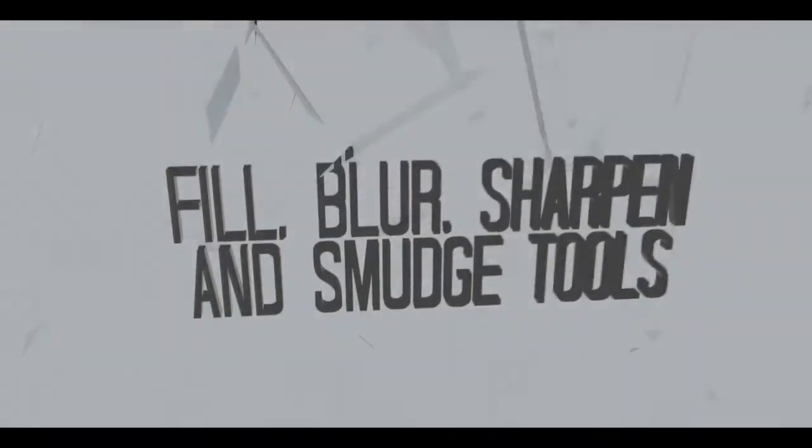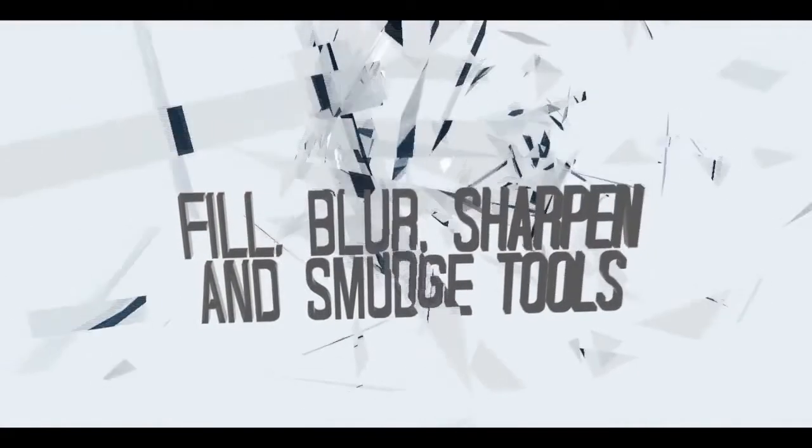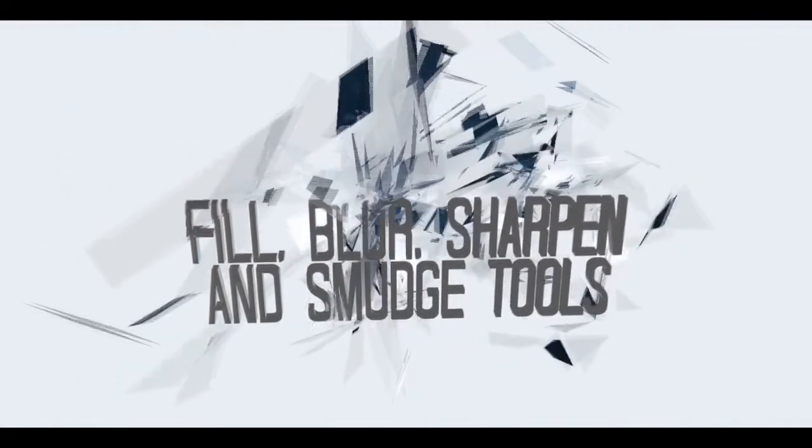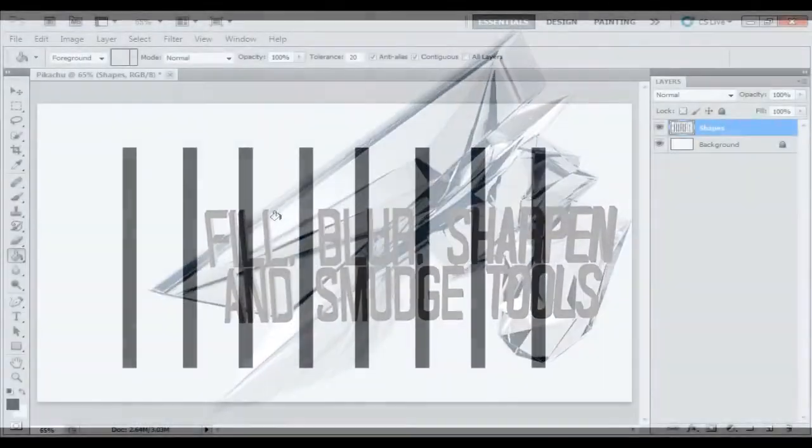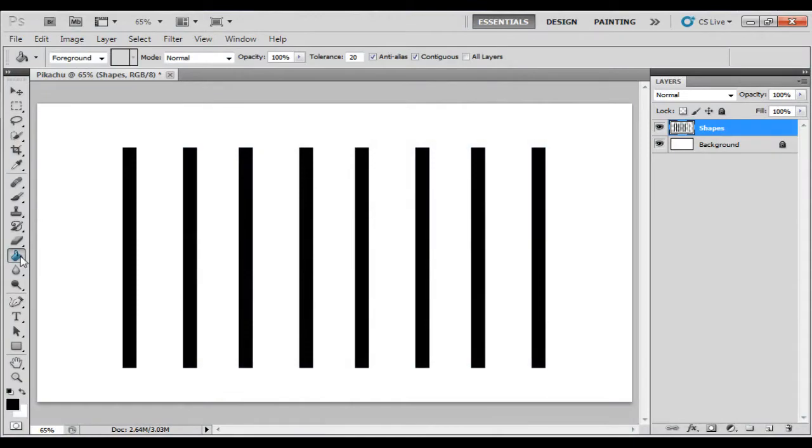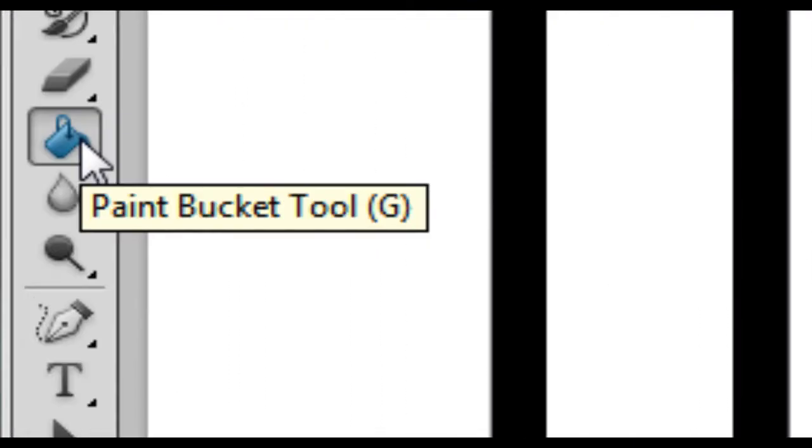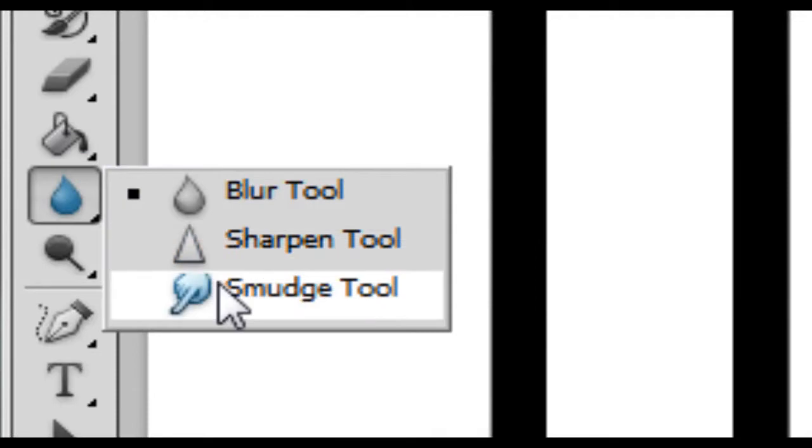Hello ladies and gentlemen, I'm the Average Uploader and today I'm bringing you yet another Photoshop tutorial. Today is going to be the paint bucket fill tool, or whatever you want to call it, paint bucket tool, and the blur, sharpen and smudge tool.